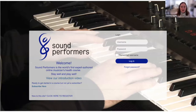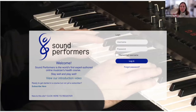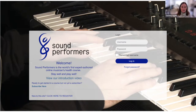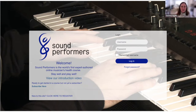This is the landing page of the Sound Performers online course, where you can register or log in. When we decided to do this study, we capitalized on the fact that Sound Performers was already on Moodle, and we mounted all of our surveys on this platform.